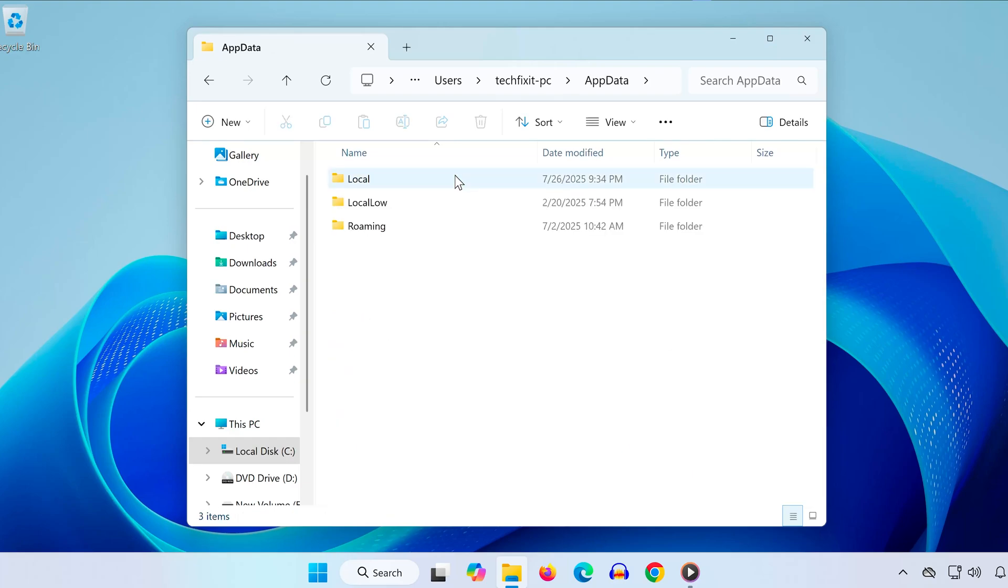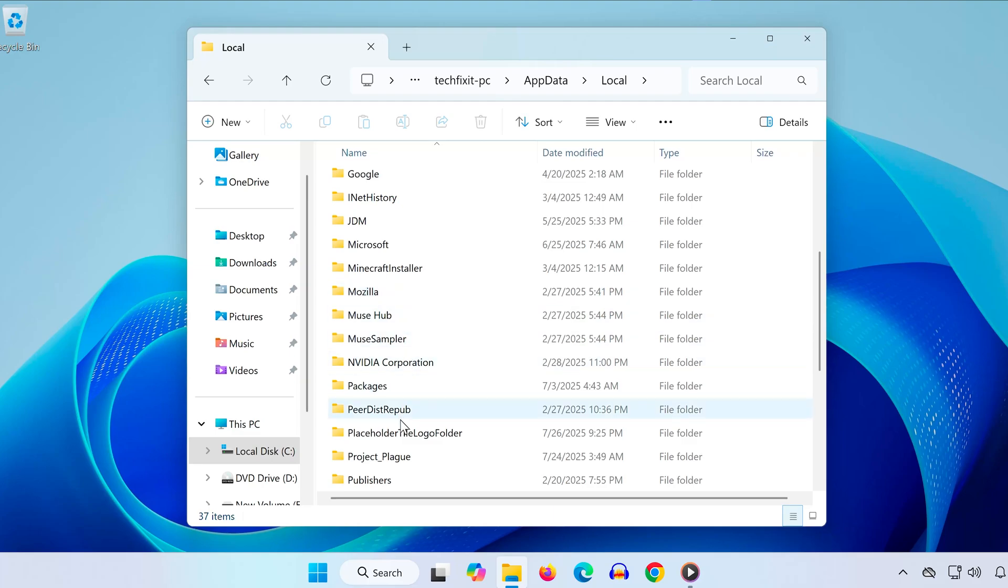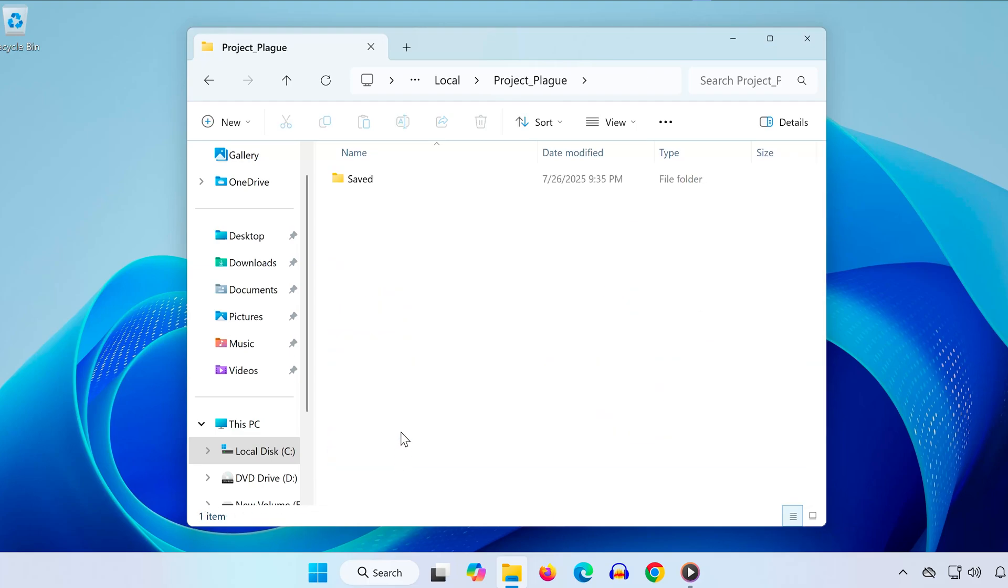Inside AppData, open the local folder. Now scroll down and find the folder called Project Underscore Plague, that's the one used by Wuchang Fallen Feathers. Open it, and then go into the saved folder.